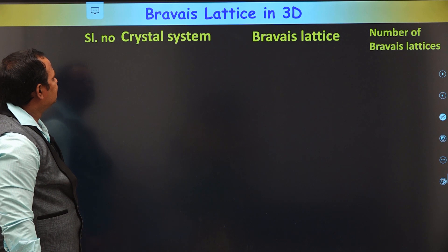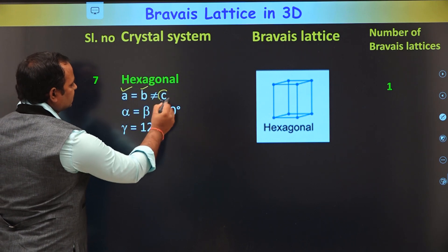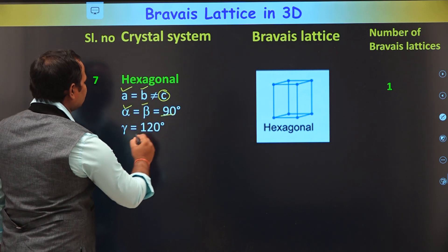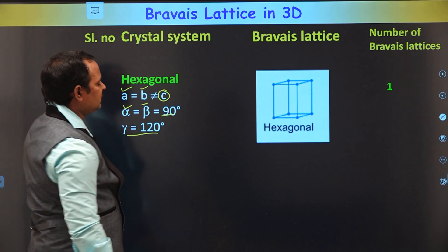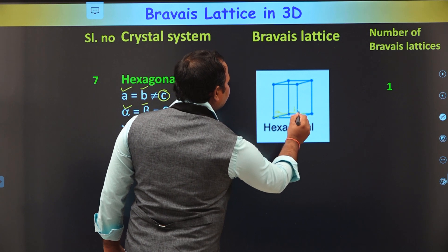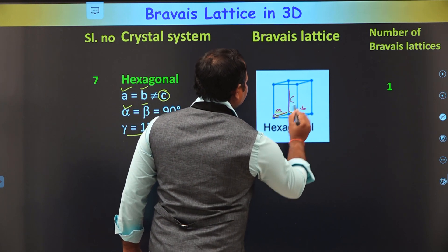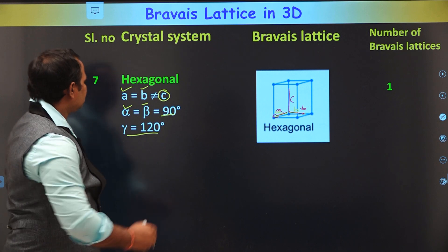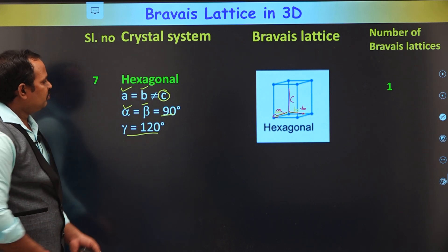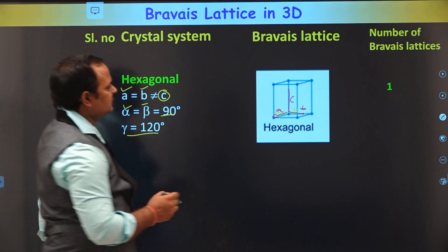The last one is hexagonal. In the hexagonal crystal system, A equals B but not equal to C, and alpha and beta equal 90 degrees but gamma equals 120 degrees. Two axes are orthogonal to each other and the third has an angle of 120 degrees between them. You can see A equals B but not equal to C, and alpha, beta equal 90 degrees but gamma equals 120 degrees. Using these conditions, the lattice points can be arranged in only one possible way — the primitive way.